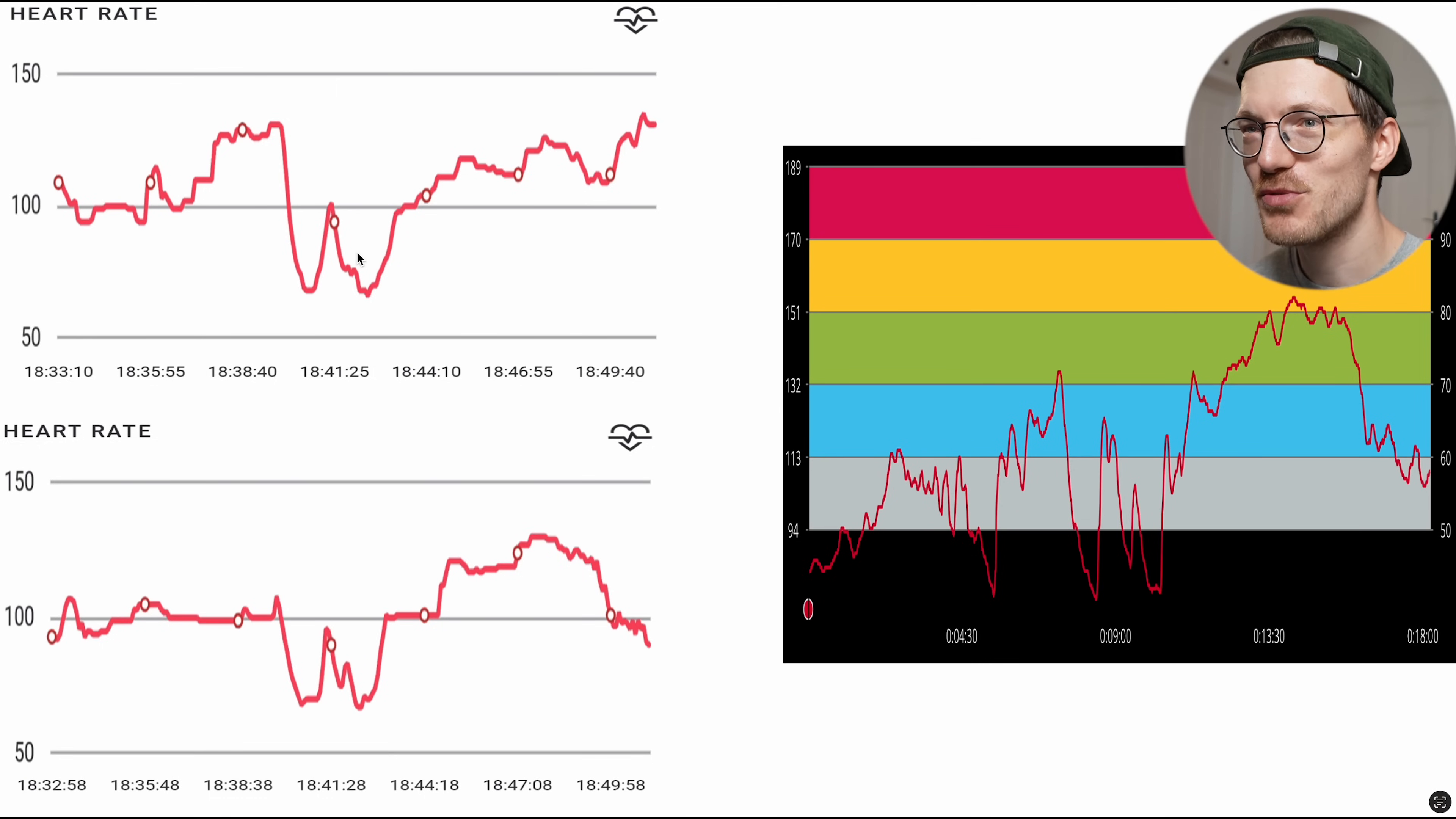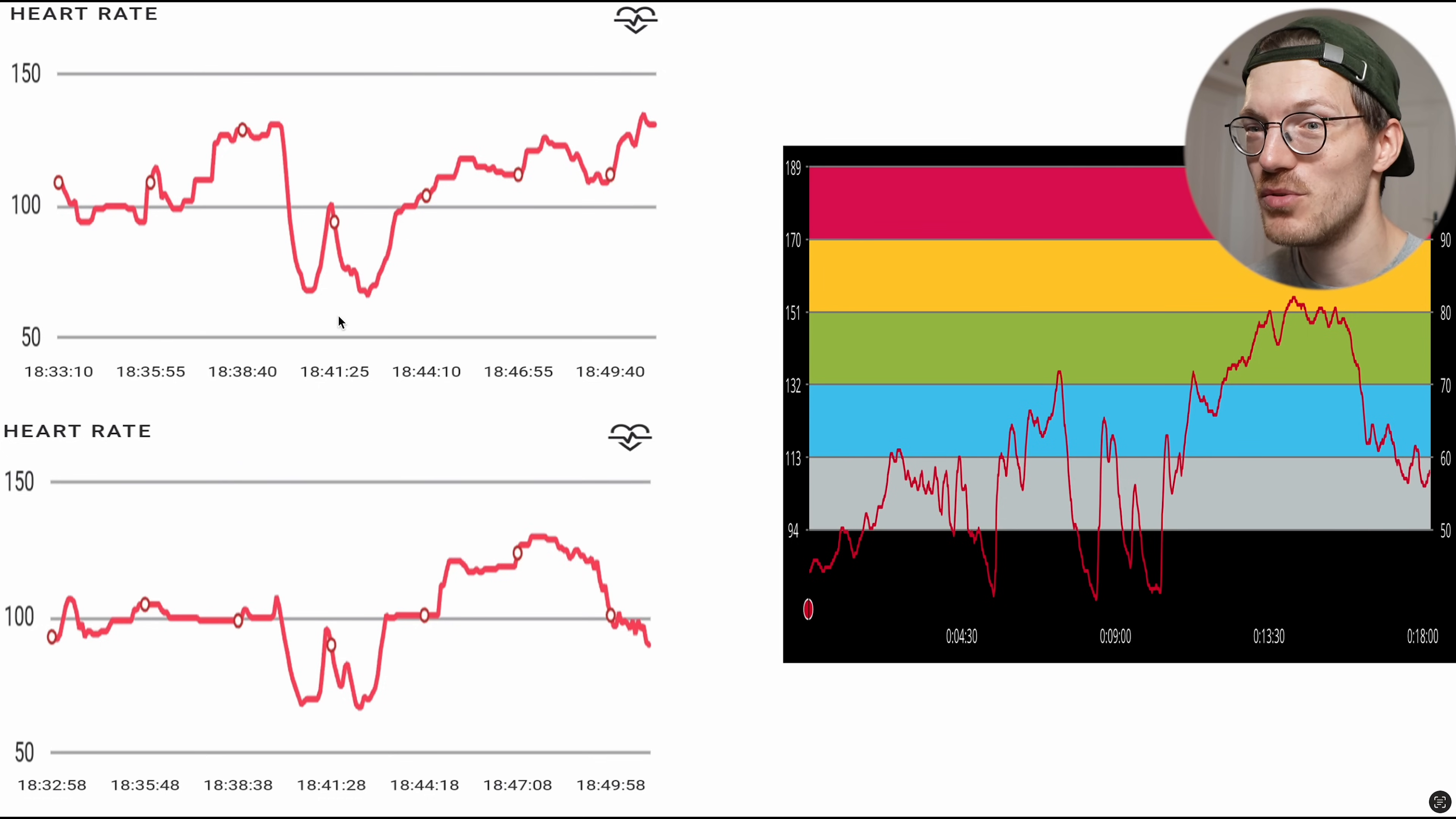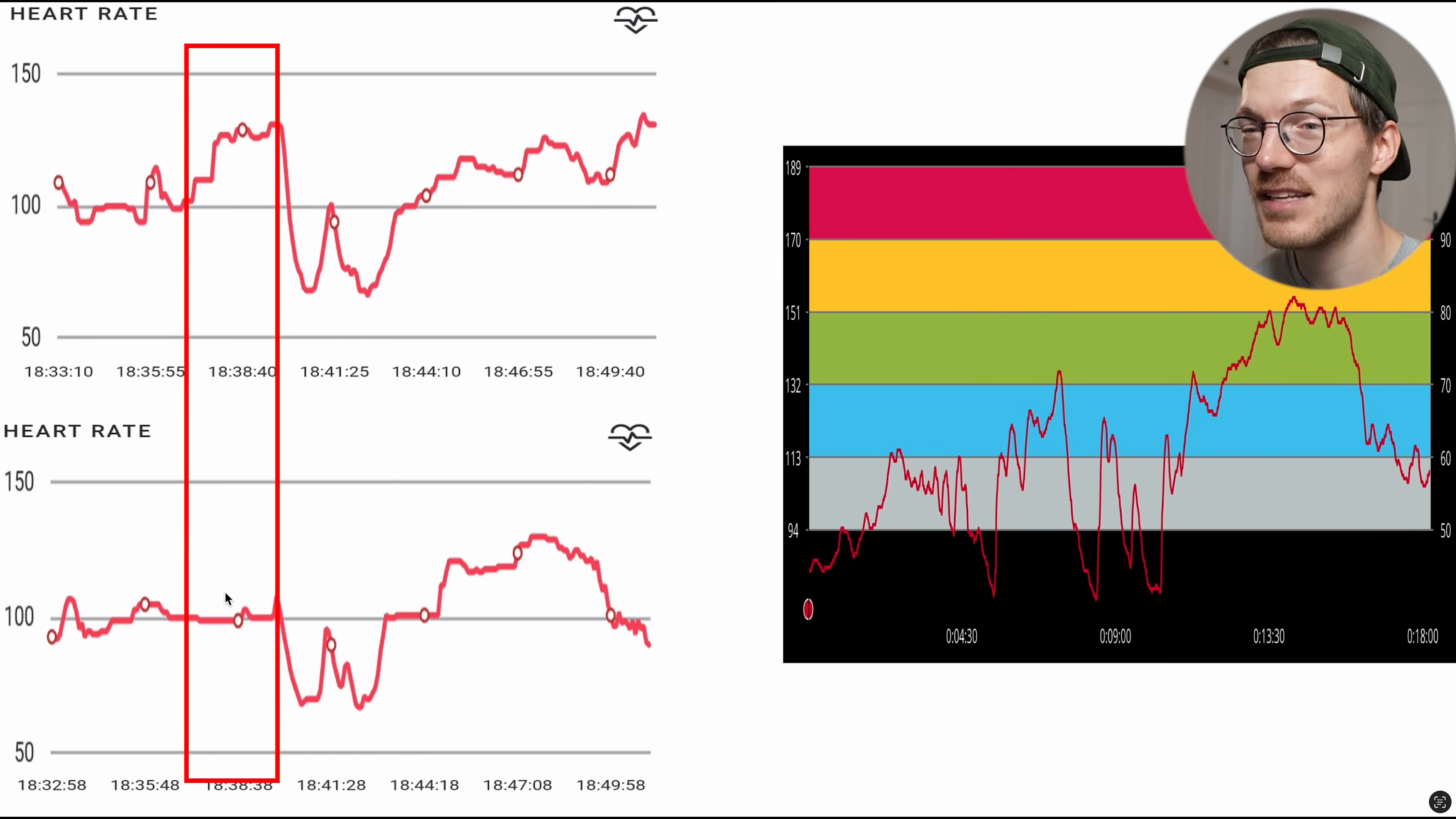And here we have the results for the second cycling session where again I would say there's poor agreement with the reference device. Maybe there's a little bit better agreement between the two watches, but even that isn't very good. For instance, right here the watch on my left wrist detected a peak in my heart rate which wasn't detected by the one on my right wrist.